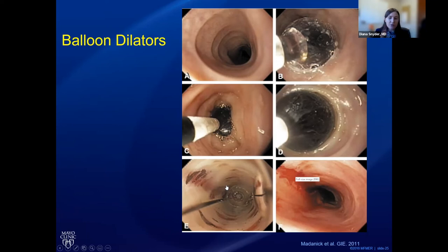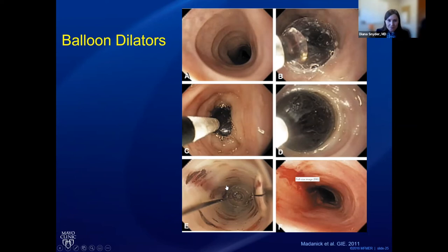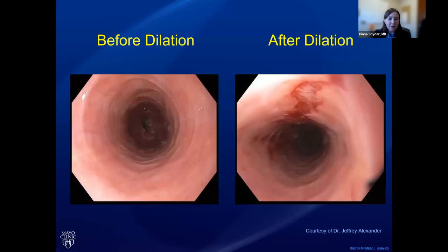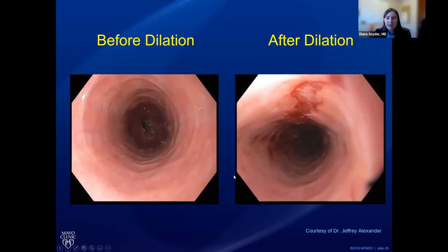Regarding balloon versus tube dilators — a lot depends on the training at the specific institution. Some may use one or the other or both. At our institution, we use both depending on what type of narrowing we're dealing with. On the left panel, this is before dilation — you can see the narrowing with those circular rings. On the right, you can see that red line at the top, meaning we opened up the scar tissue appropriately to give you relief.